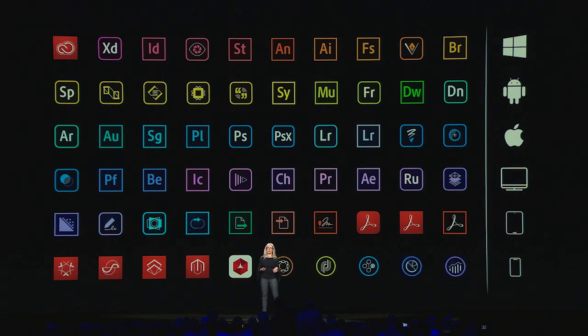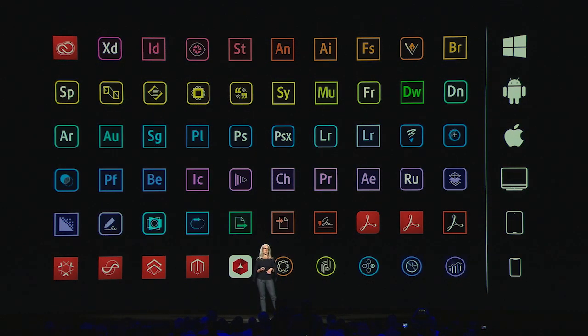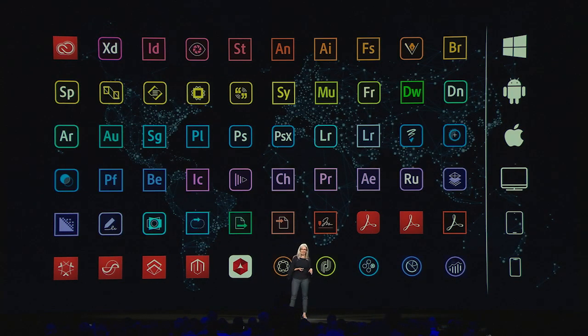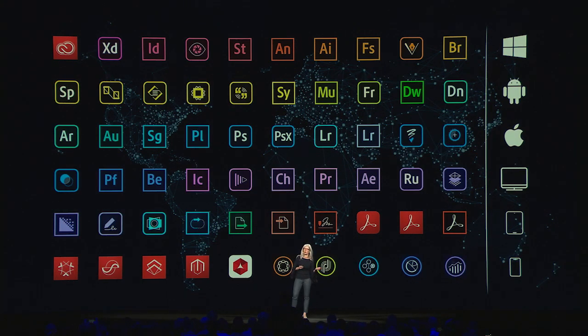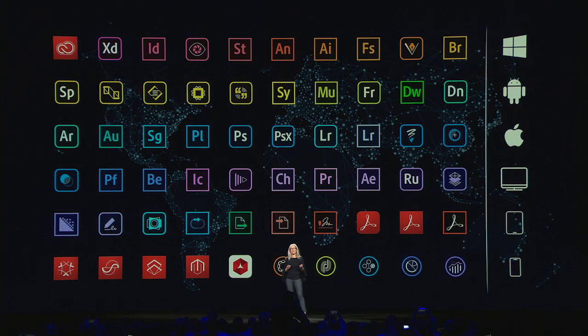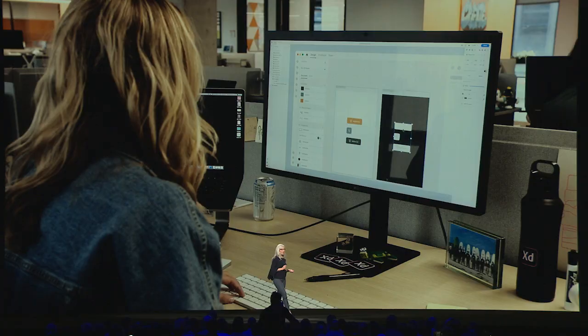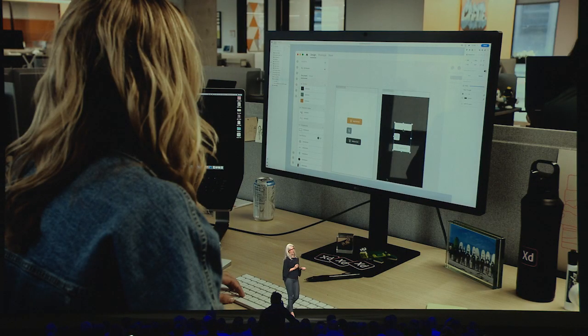So now, today, my team designs more than 50 products and services in collaboration with hundreds of cross-functional teams spread all around the world. It is a super complex matrix. And most of you in this room use several of our products to get your work done every day. And we use those very same products to design those products, which is kind of meta, and also a great honor.